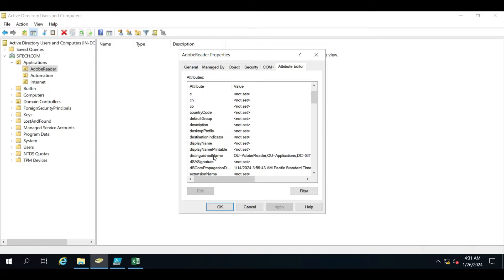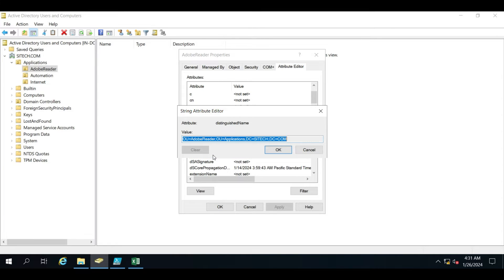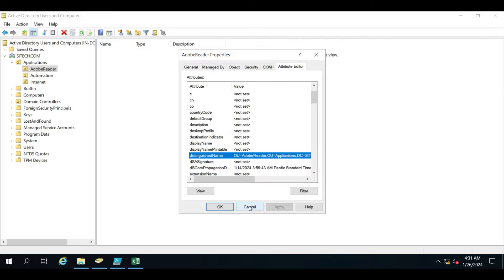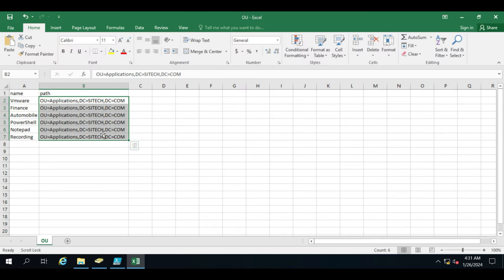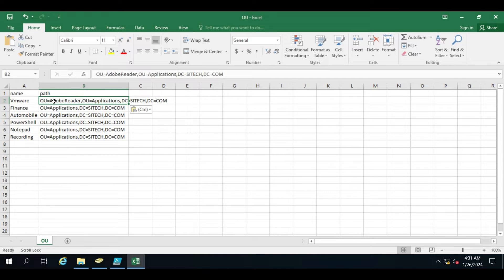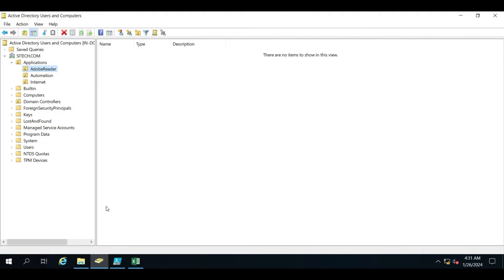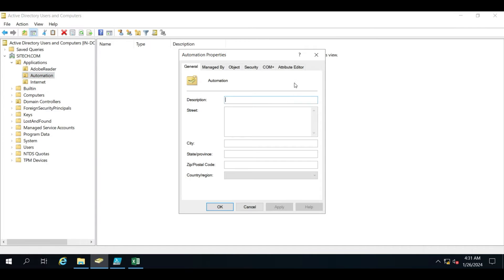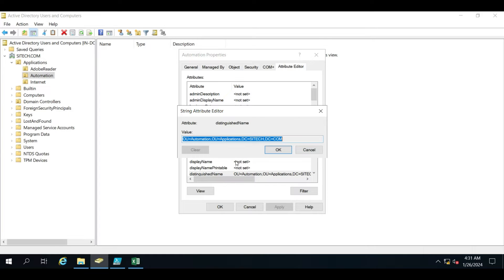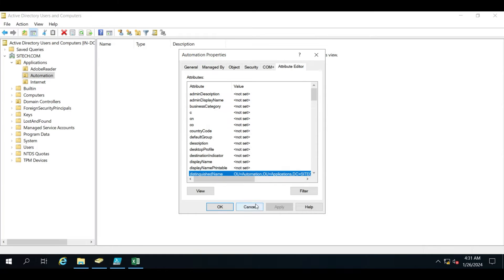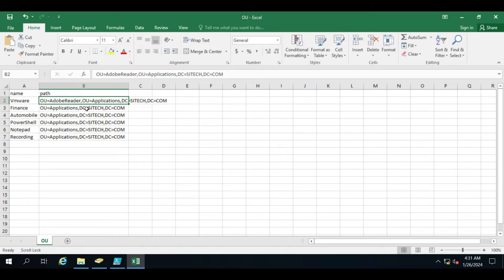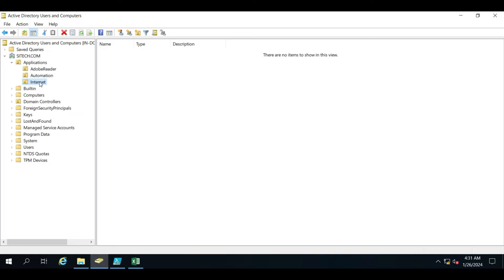I'll double-click here, copy the distinguished name, and paste it here. So now this OU I want to create under the AD Adapter. The same way you can give the Automation path — copy it and set it for Automation.